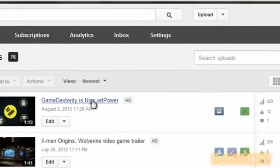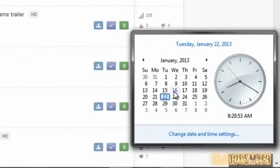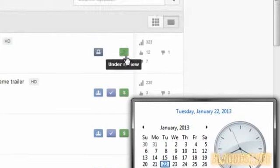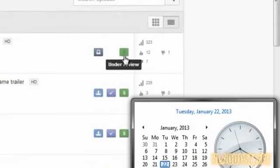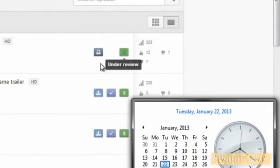Like I made this video for someone way back on April 2nd, 2012. And as you can see from the date, it's now January 22nd, and it's still not monetized. I don't mind this video at all — it's just a little small video anyway.